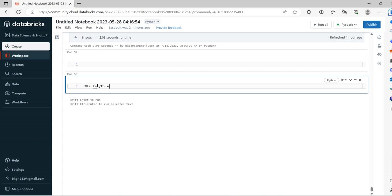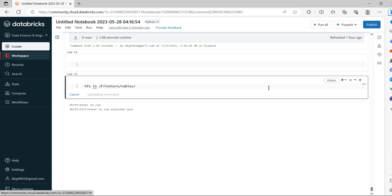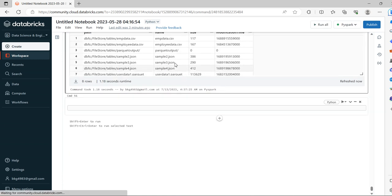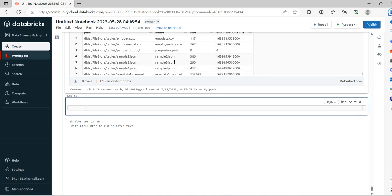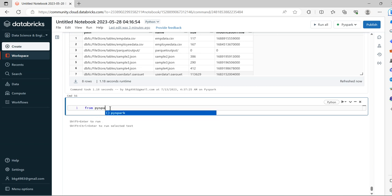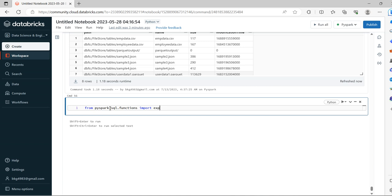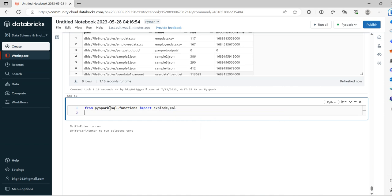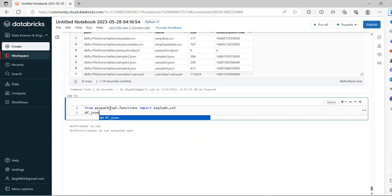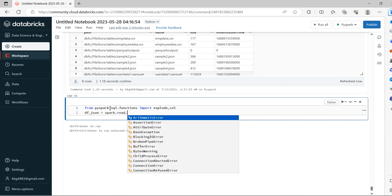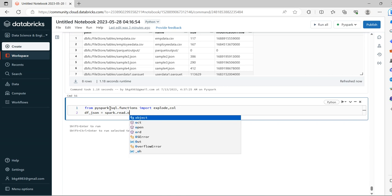The files reside under file store under tables. We have sample 2, sample 3, sample 4. We will take the necessary libraries which require for our extraction - we need explode and col, these two functions, and we will read the JSON file.